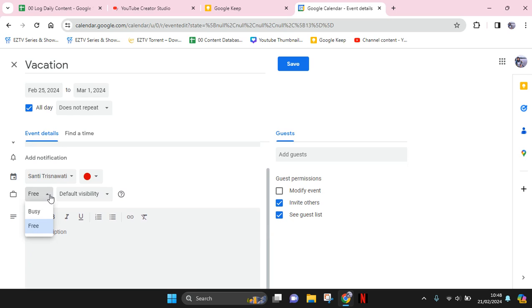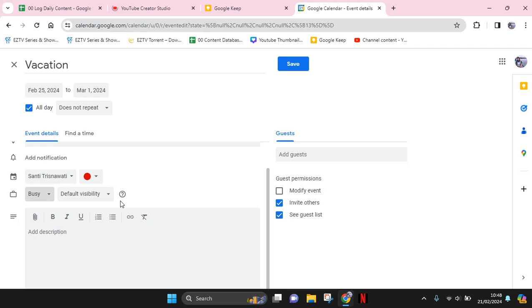I'm going to change it into busy with the visibility or the availability, so that my coworker won't contact me since I'm on vacation. Then just click on save.